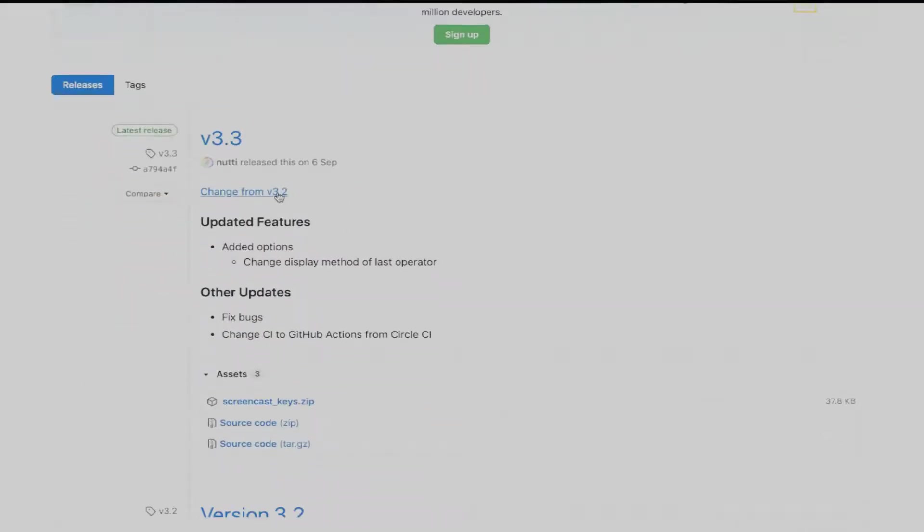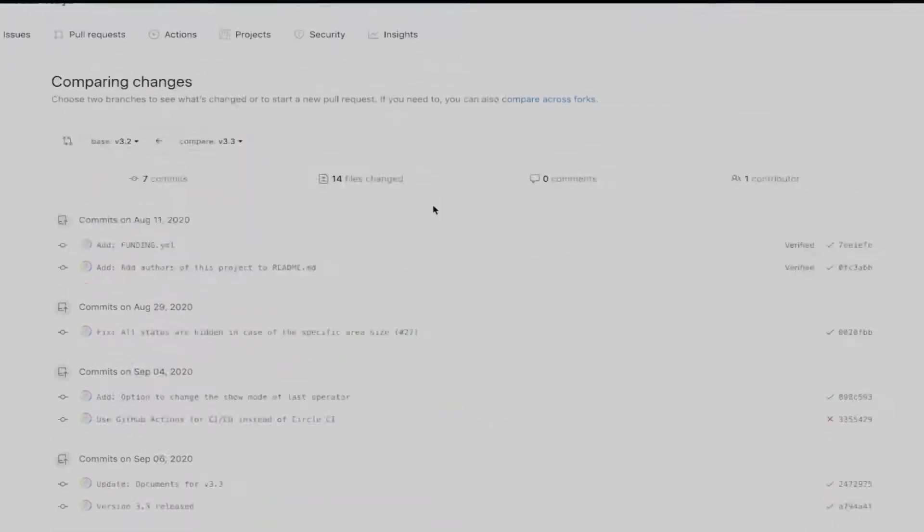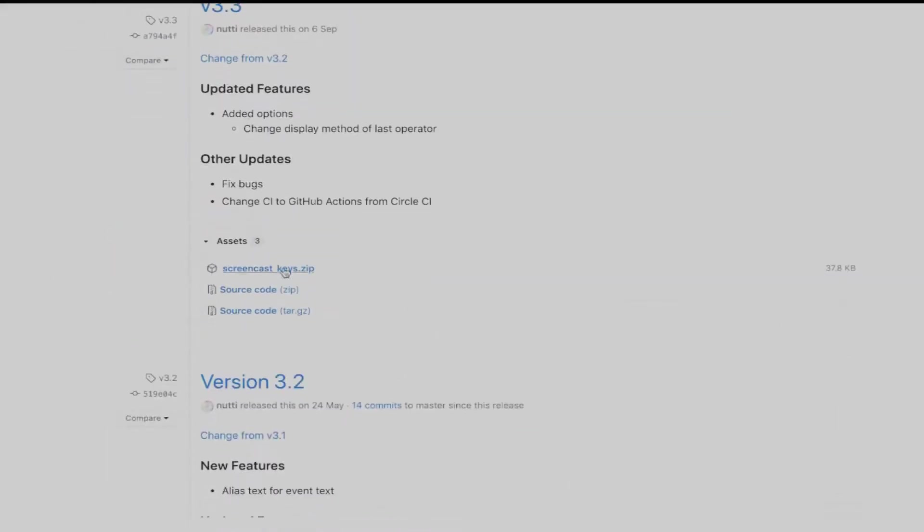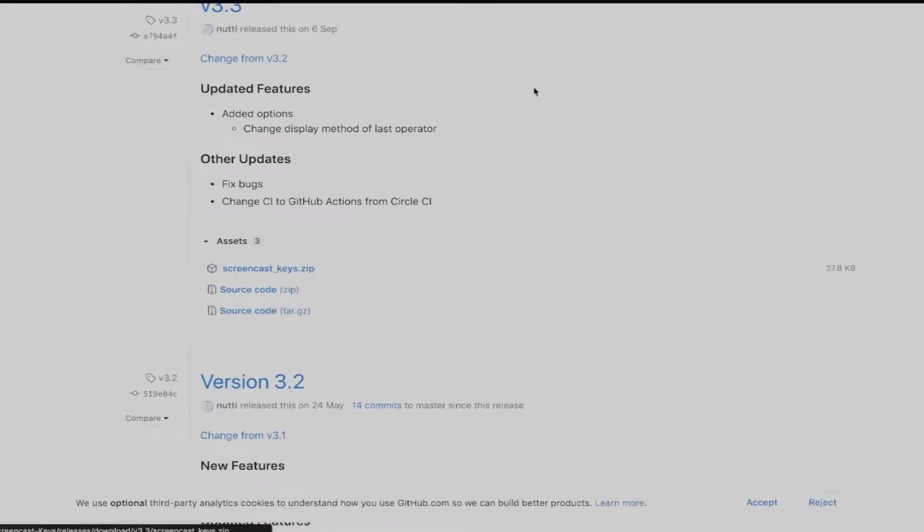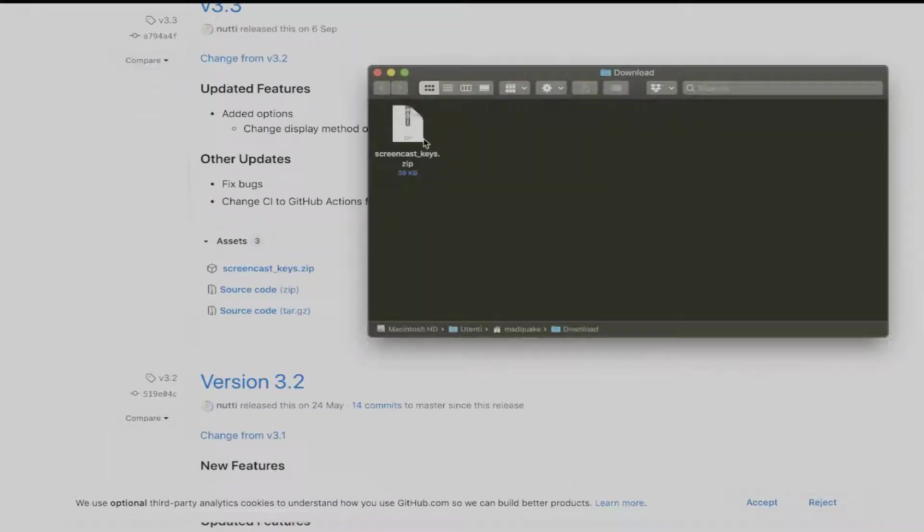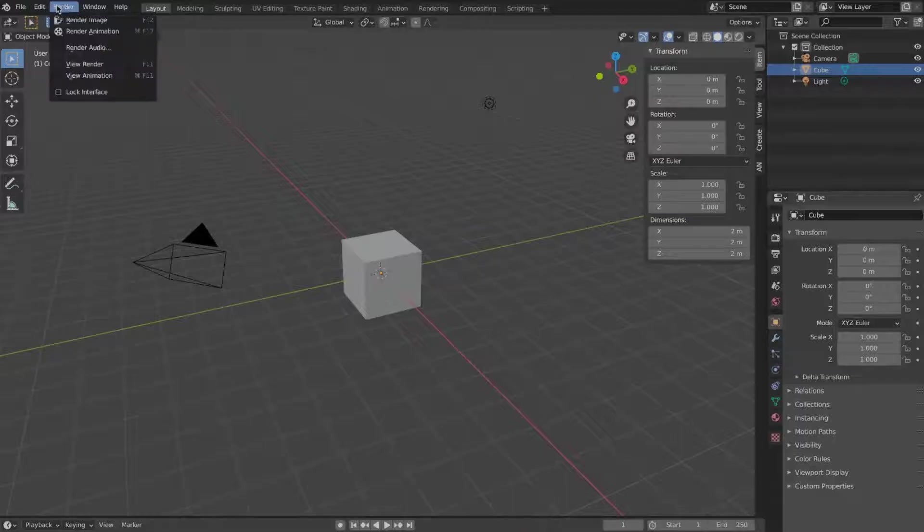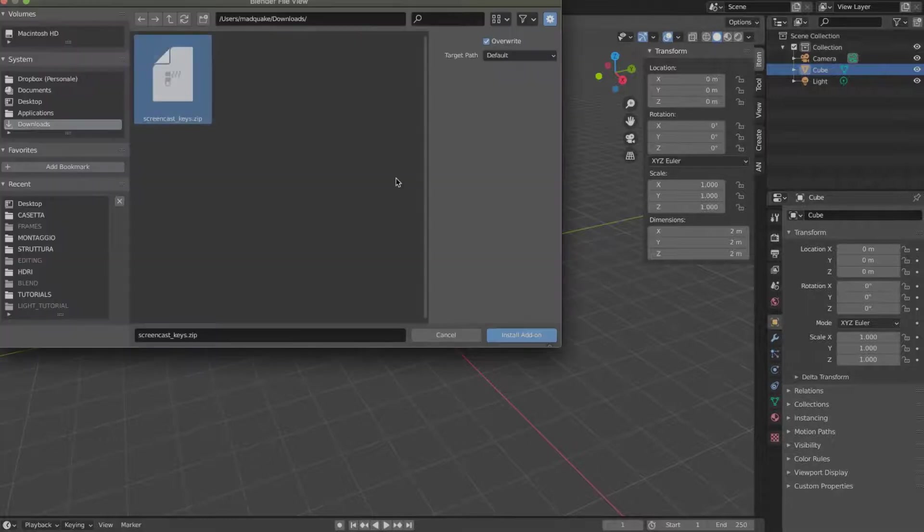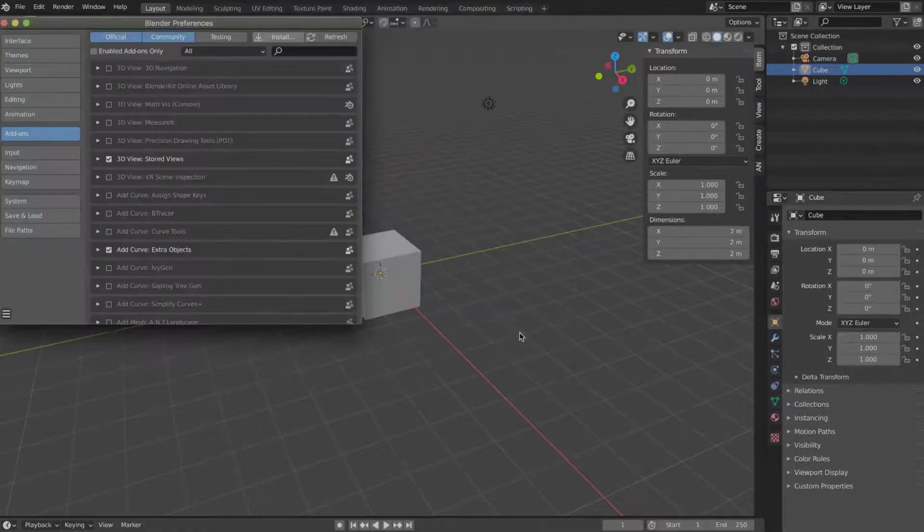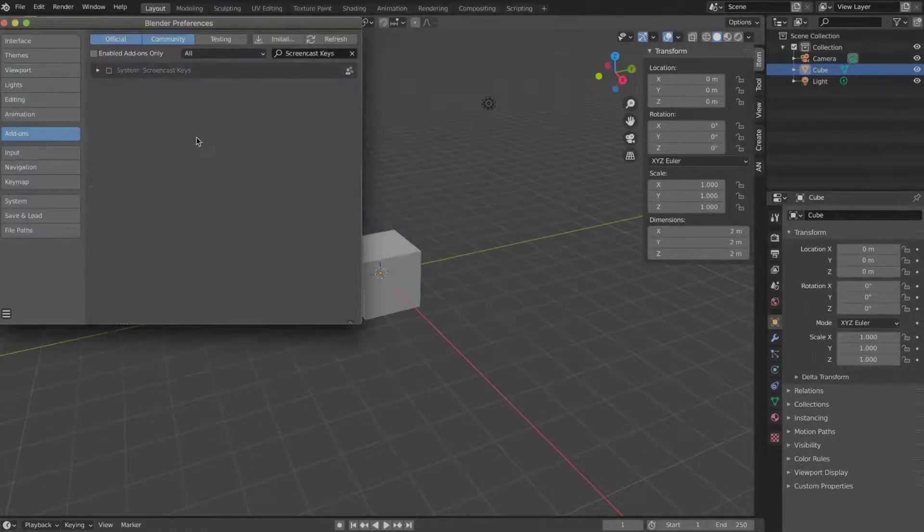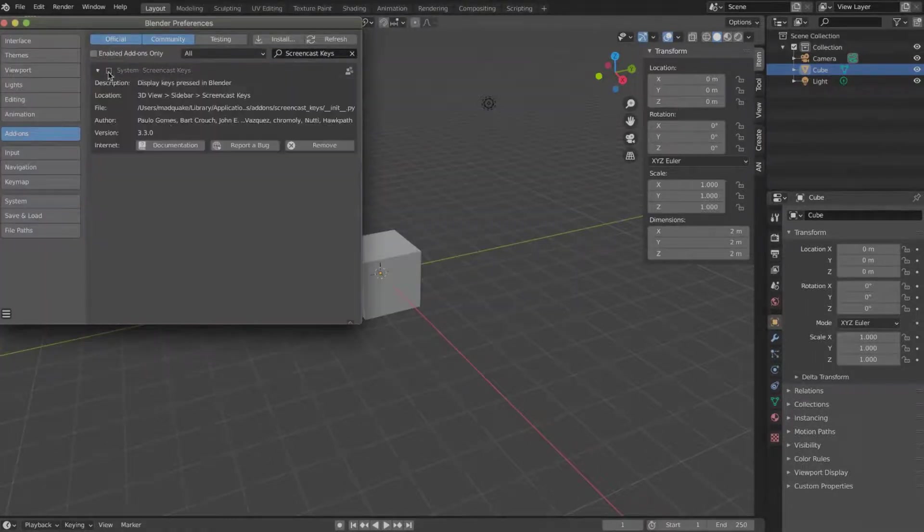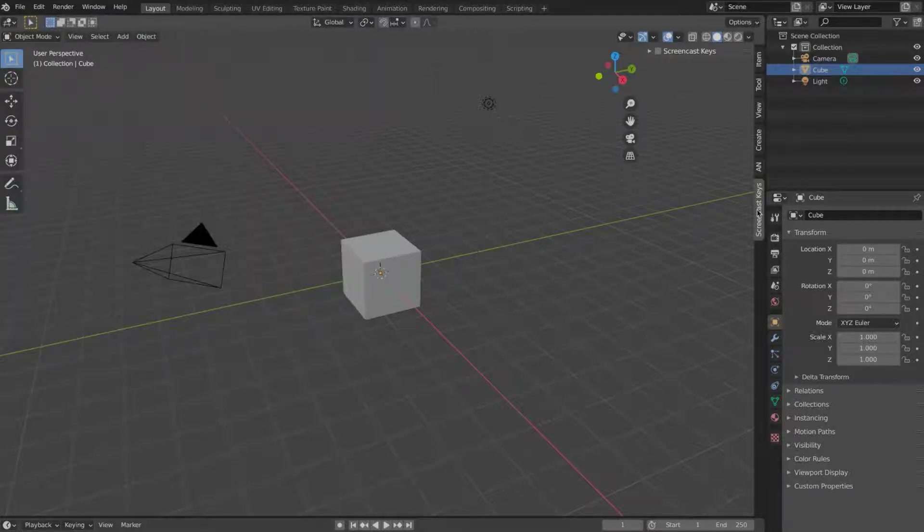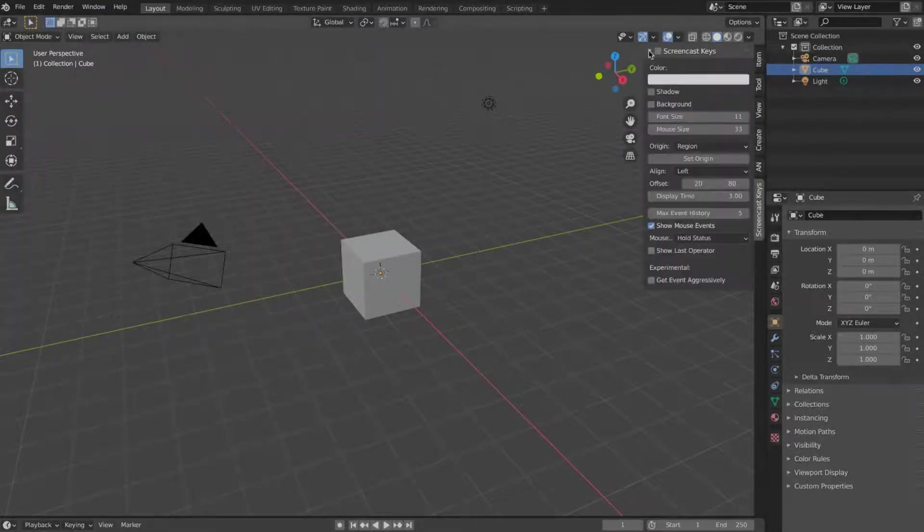I'm gonna put the link to the GitHub page in the comments of the video. To install the plugin, go to Edit, Preferences, and then simply press Install and select the add-on where you downloaded it.